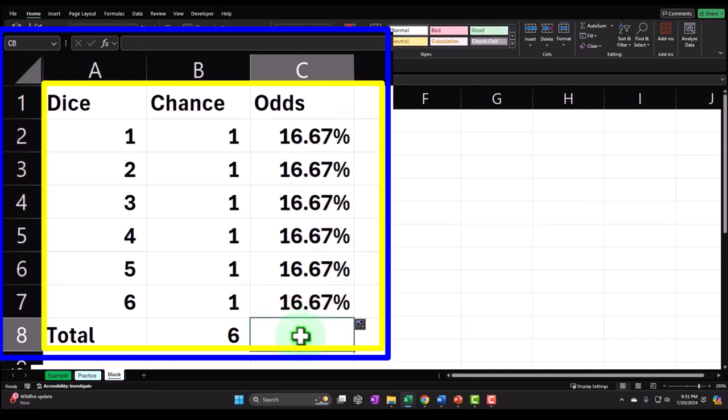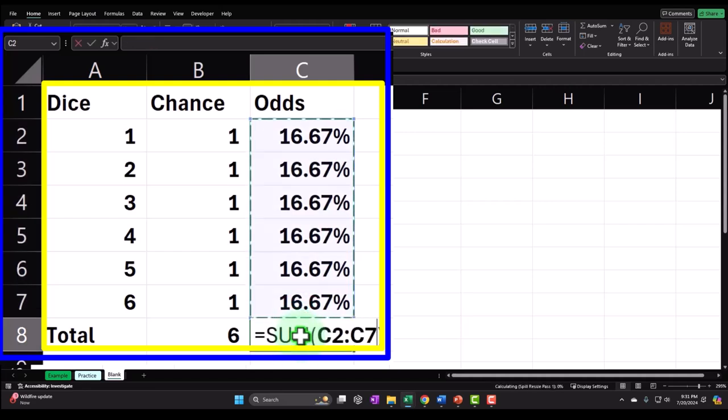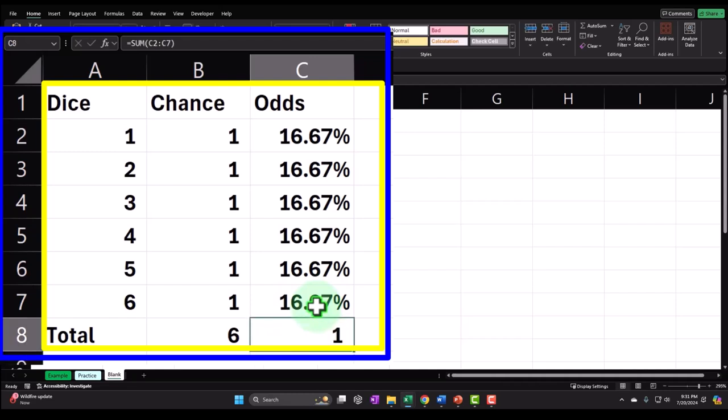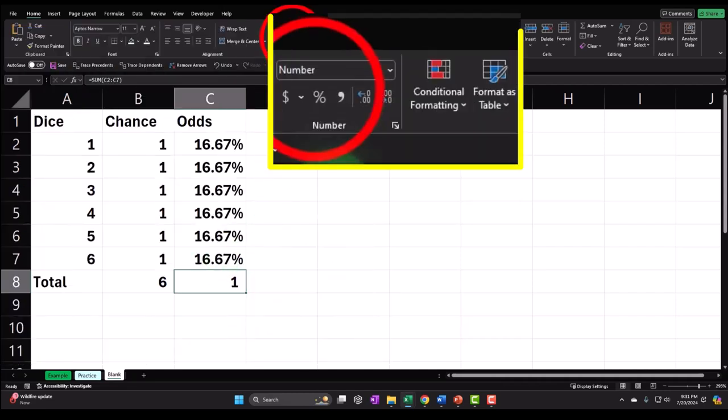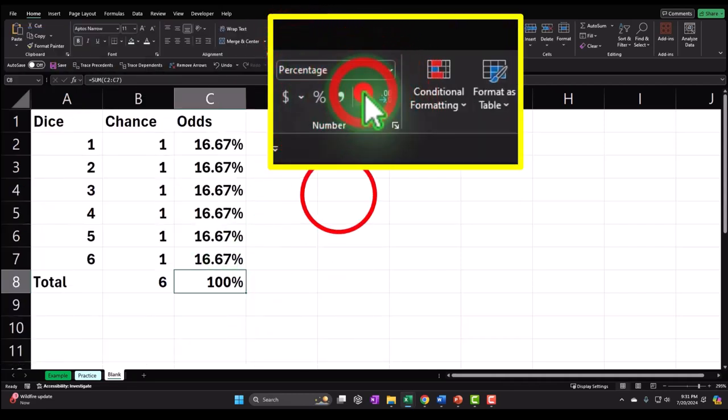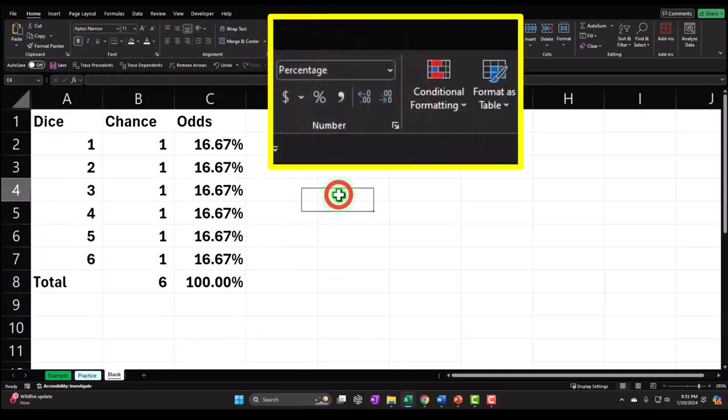The odds for one die, one throw, will be one divided by six. I'll press F4 on the keyboard so I can copy the formula down without moving the six. Then I'll percentify and add some decimals, double-click the fill handle to fill down. Then sum it up — it should add up to 100%. Alt+Equals, percentify to confirm.